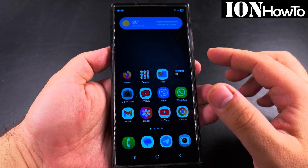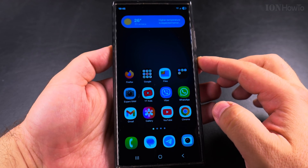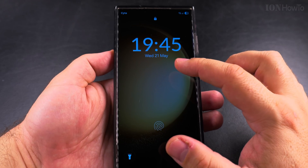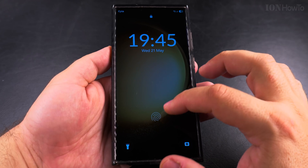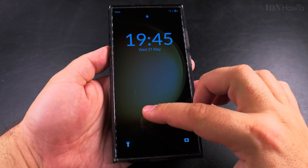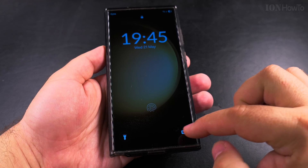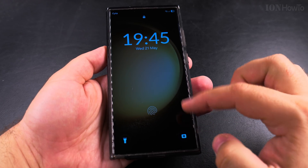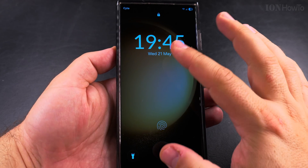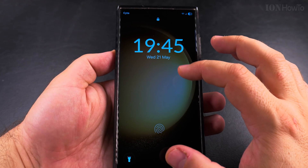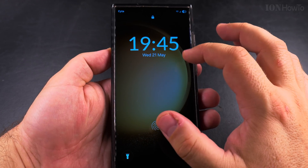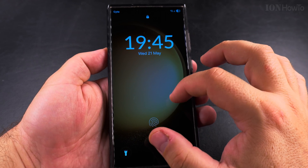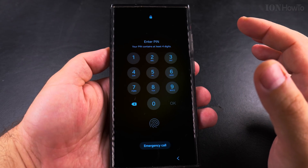Today I'll show you how to add a widget to your lock screen. On the lock screen you can have the clock, and usually the fingerprint and two shortcuts, but you can also add more widgets here. You can customize the lock screen — I'll show you right now.